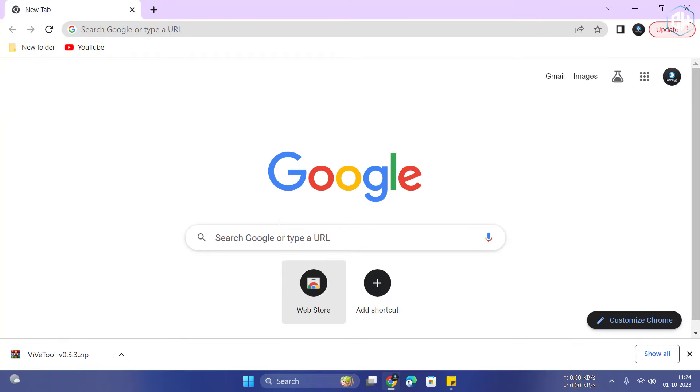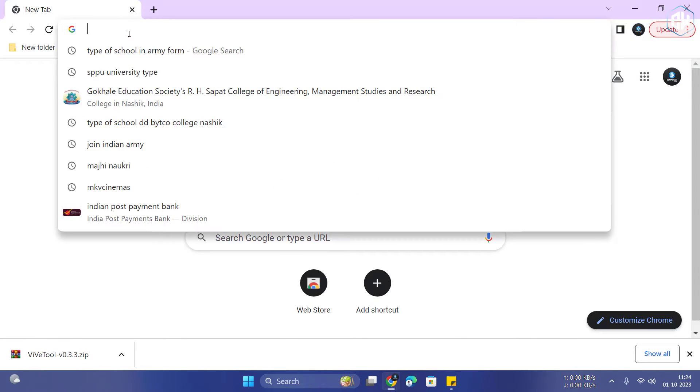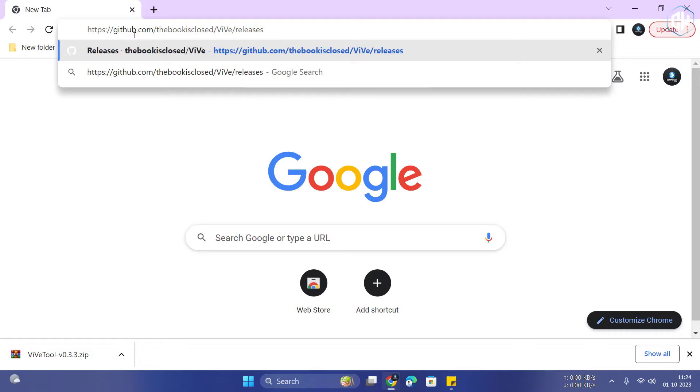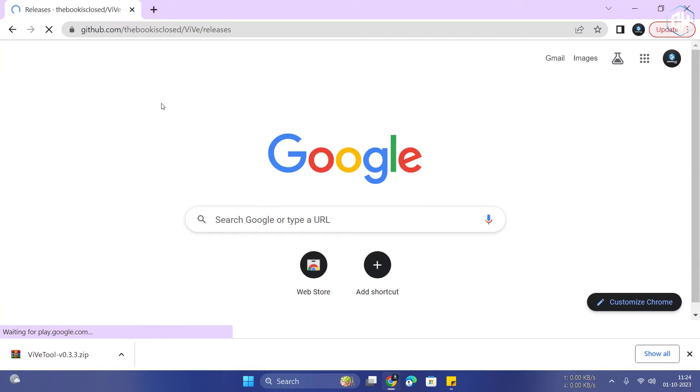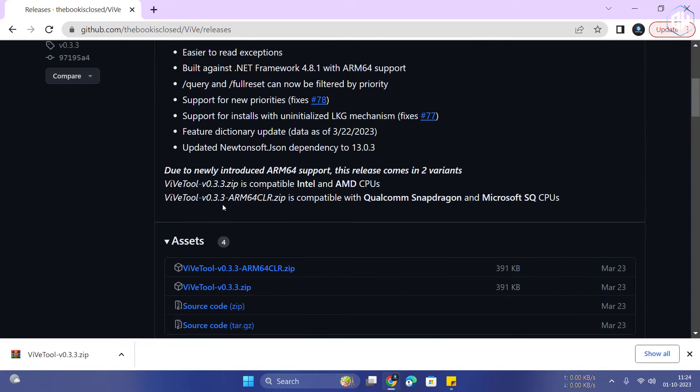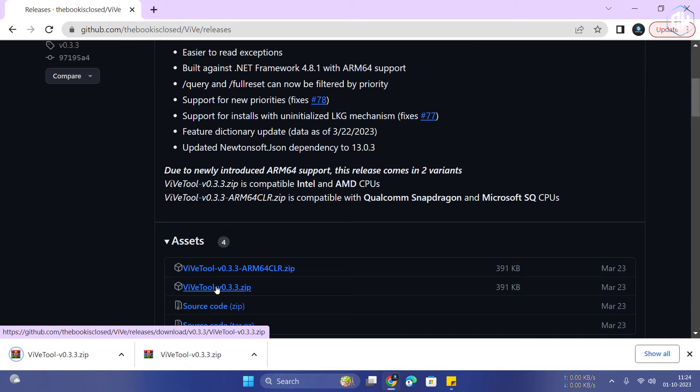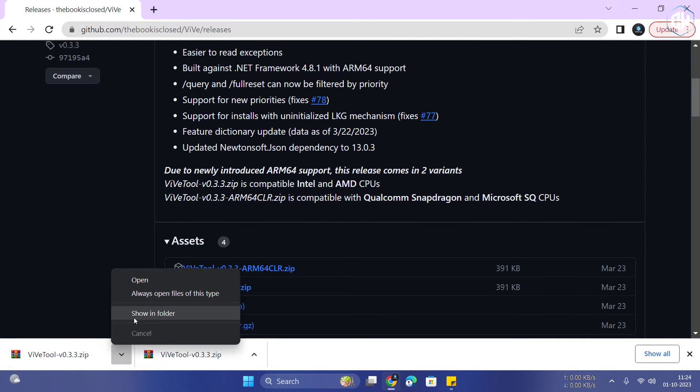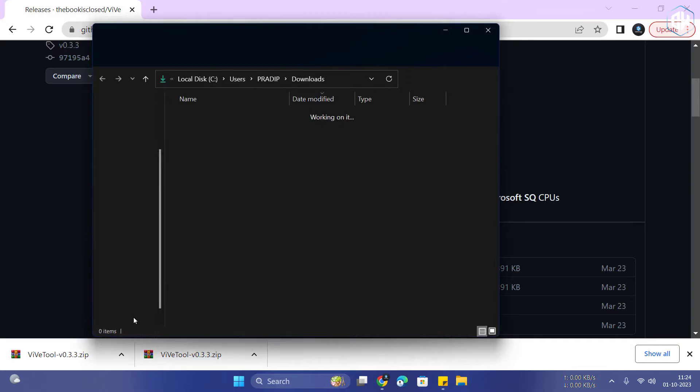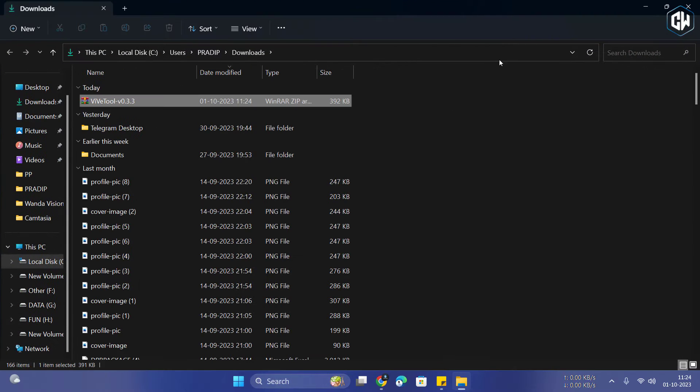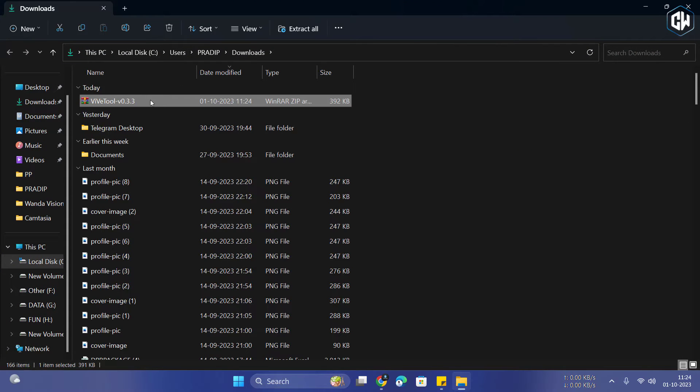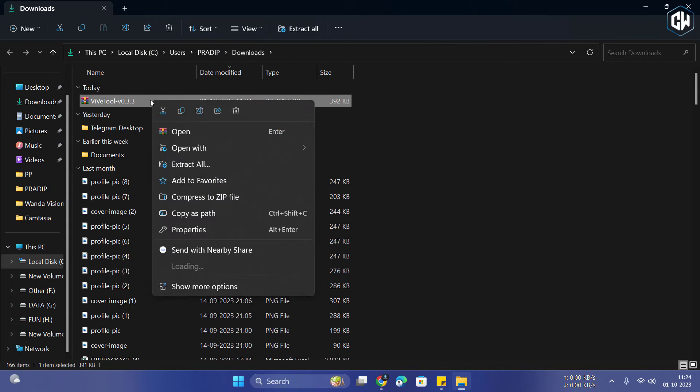First things first, head over to the link in the description below to download ViveTool. Once you've got it, go ahead and extract the files to a folder of your choice.